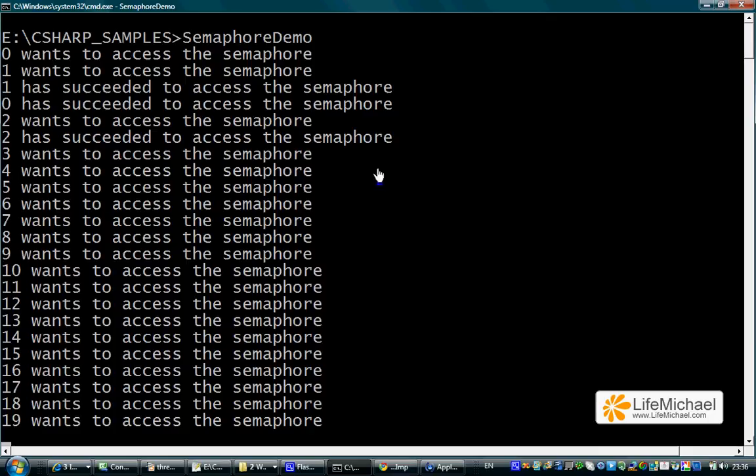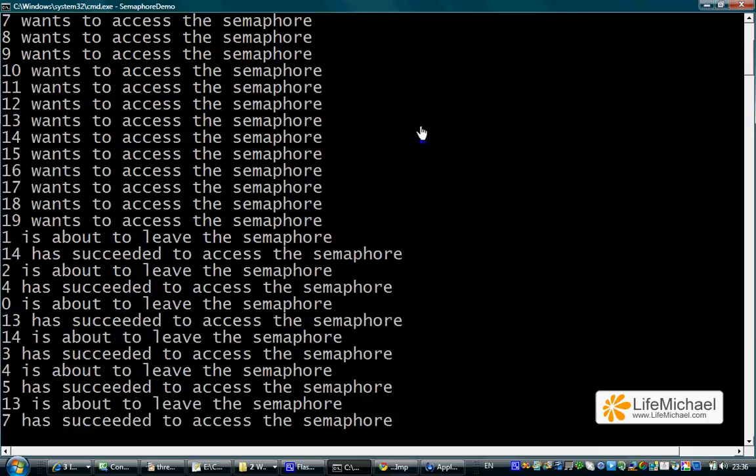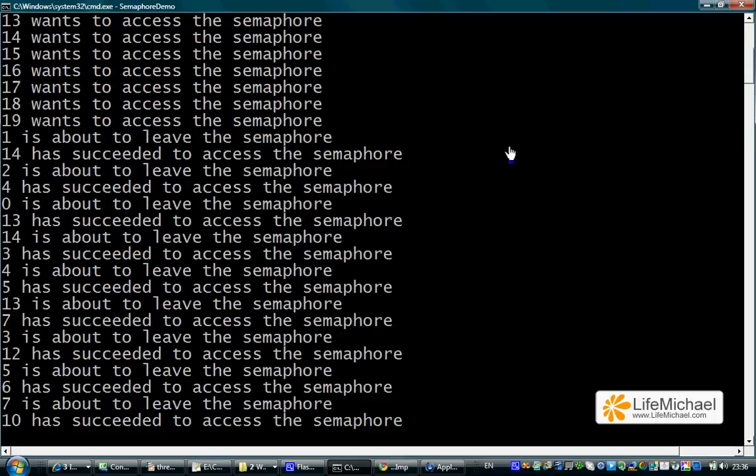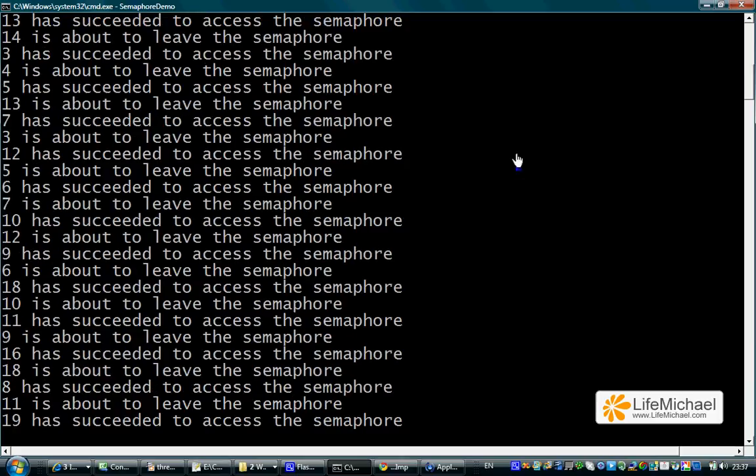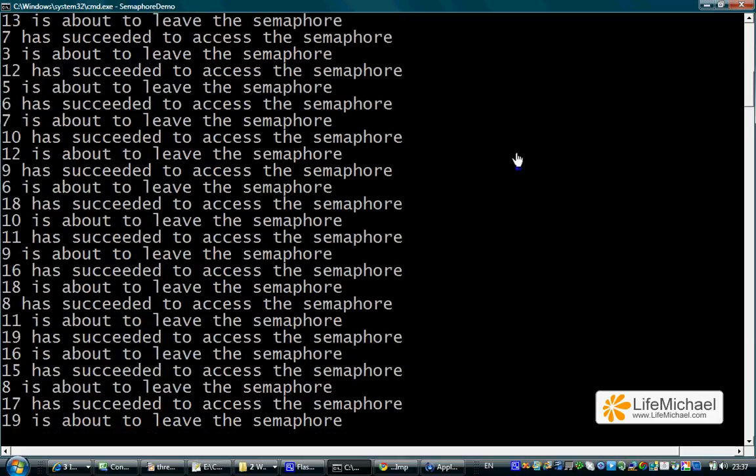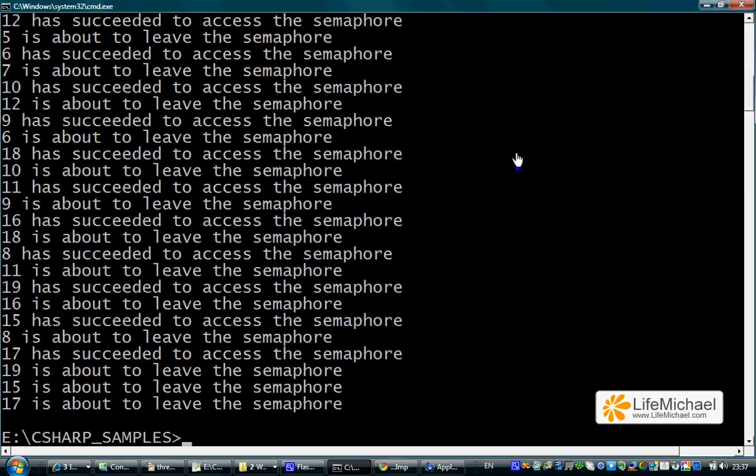You can see according to the output that at any given time there is a maximum of three threads holding a permission, and only when a thread completes the code segment protected by our Semaphore object, it returns back the permission it had and then another thread can get that permission and move forward.